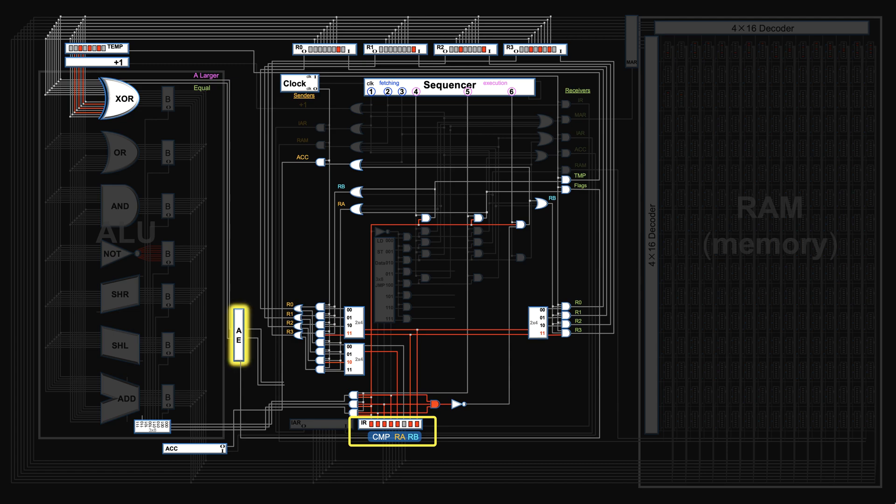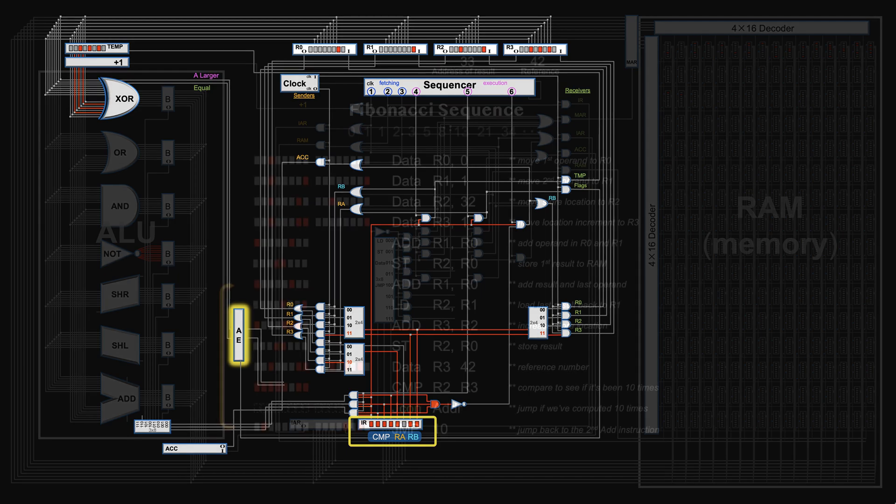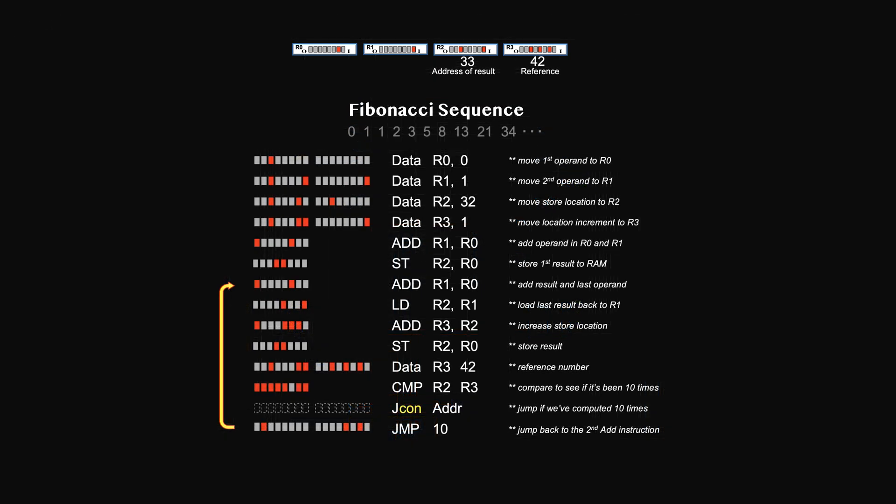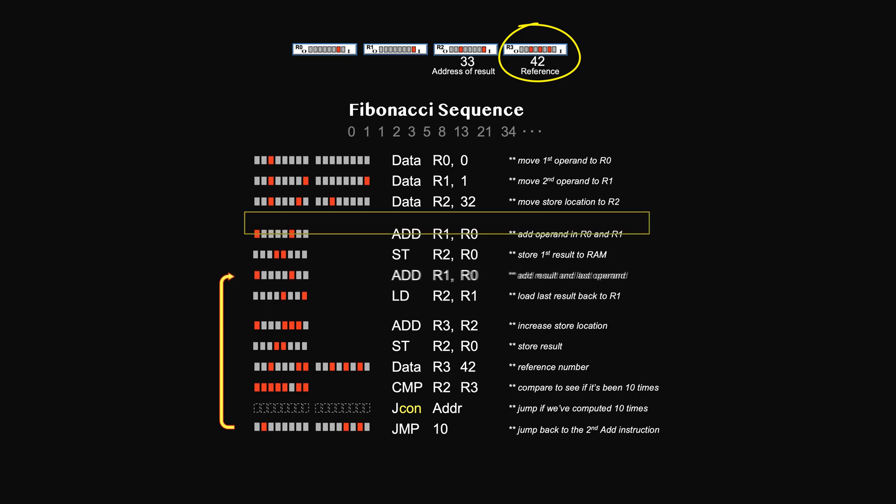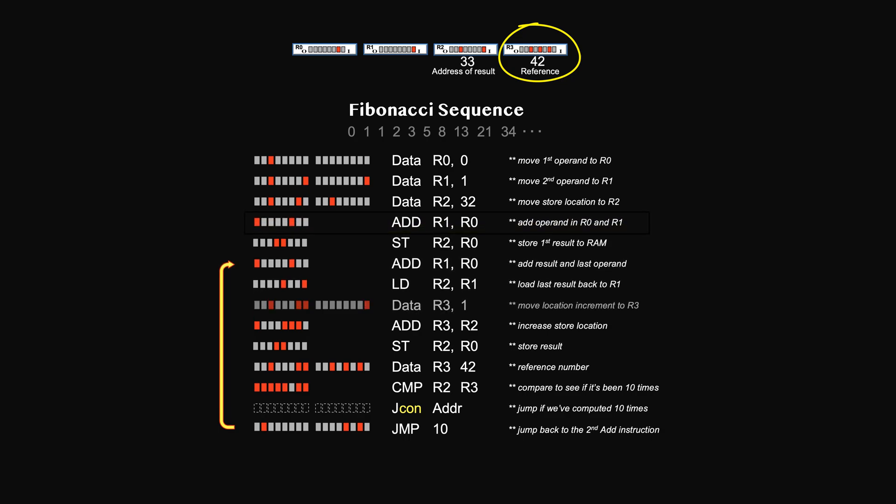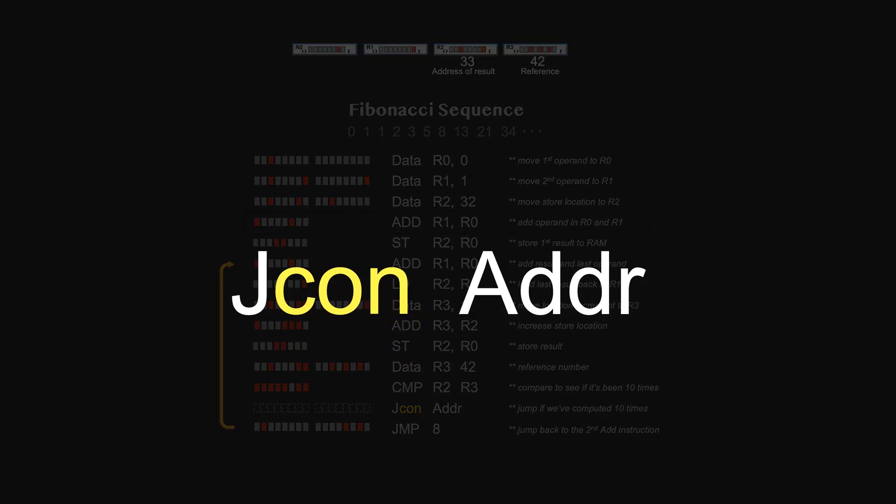Before we move on to conditional jump instruction, let's review some code changes. Because the last register is used for reference number, we need to bring back the address increment to compute the new address. So we move this data instruction to just before the increase. Now the beginning of the loop is advanced by 2 bytes, so we need to jump to 8 instead. In the next video, we will talk about how to wire conditional jumping structure.